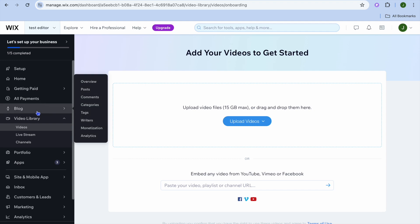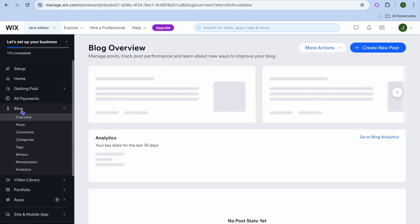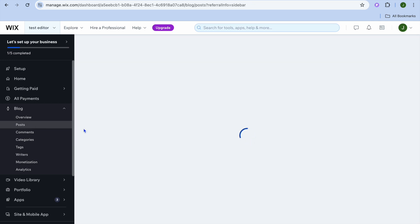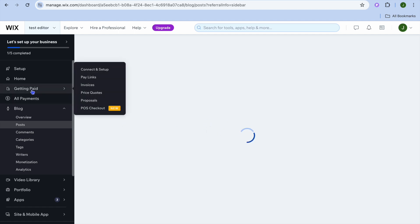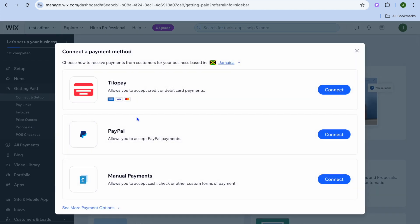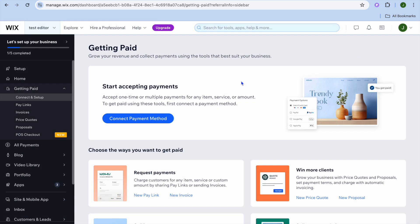In the future, if you'd like to create a blog, you can do that by selecting 'Blog,' then selecting 'Posts' to create your first blog post. You can also tap on 'Getting Paid' from the top left-hand corner to connect different payment methods such as PayPal or Stripe, depending on the country you're located in.